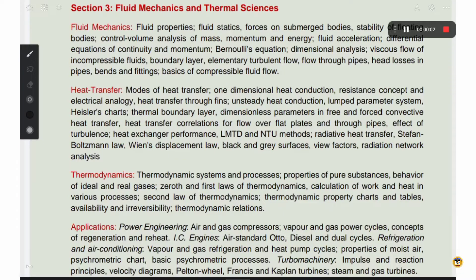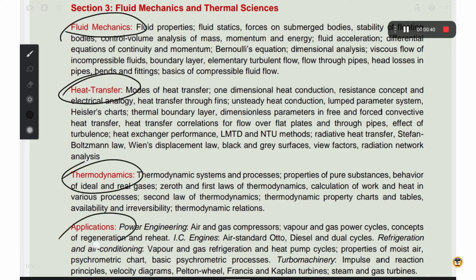Thermal engineering and manufacturing technology are very important parts of mechanical engineering, especially for PSU exams. Thermal engineering and fluid mechanics cover topics such as fluid mechanics, heat transfer, thermodynamics and applications. For example, we use IC engines, psychrometric chart, and turbo machinery.